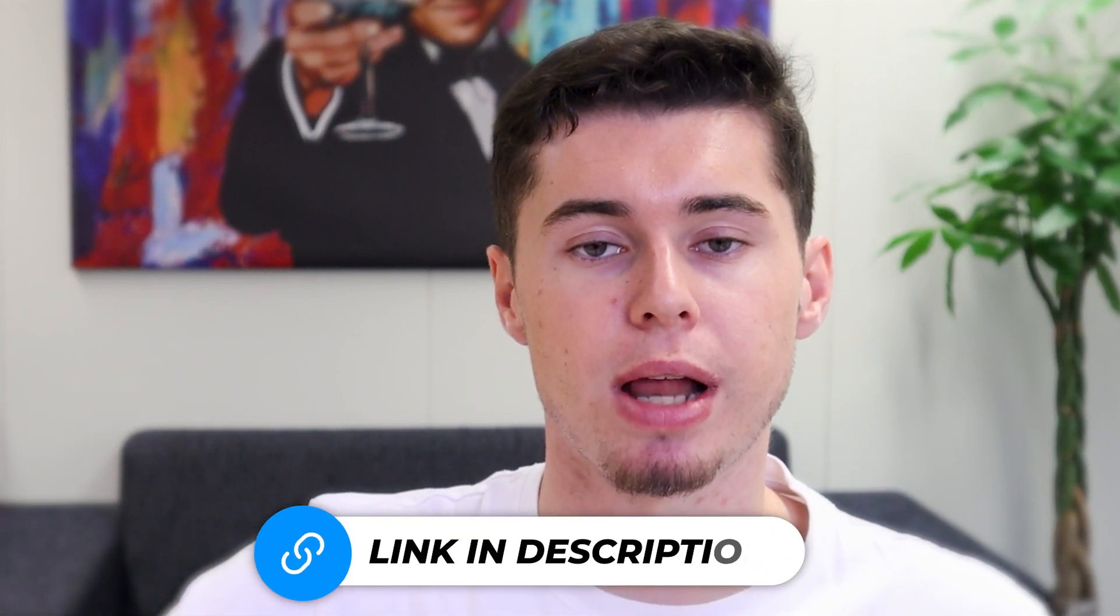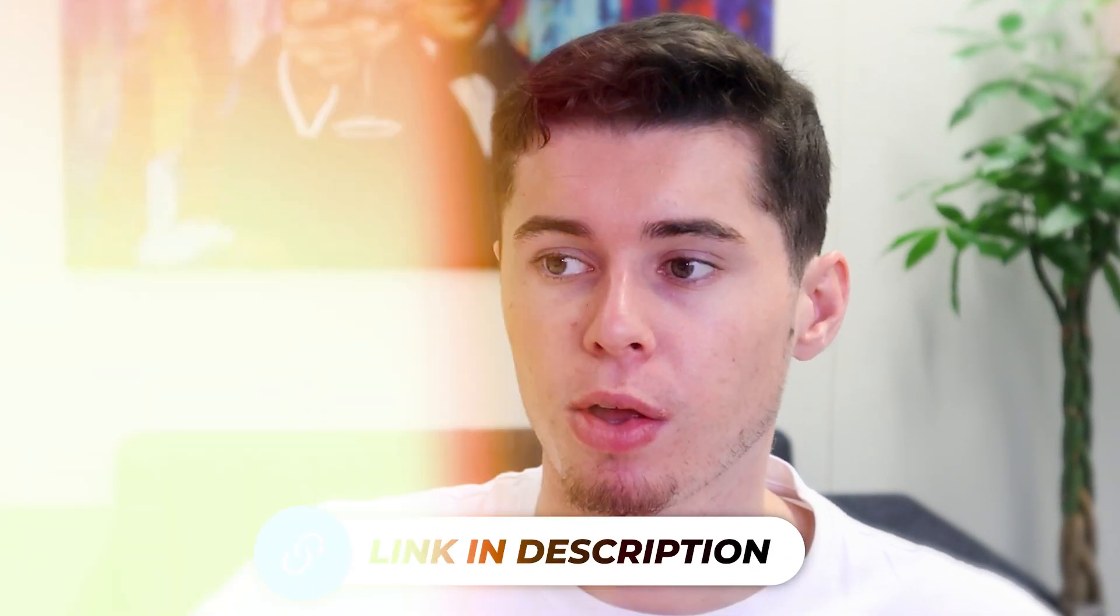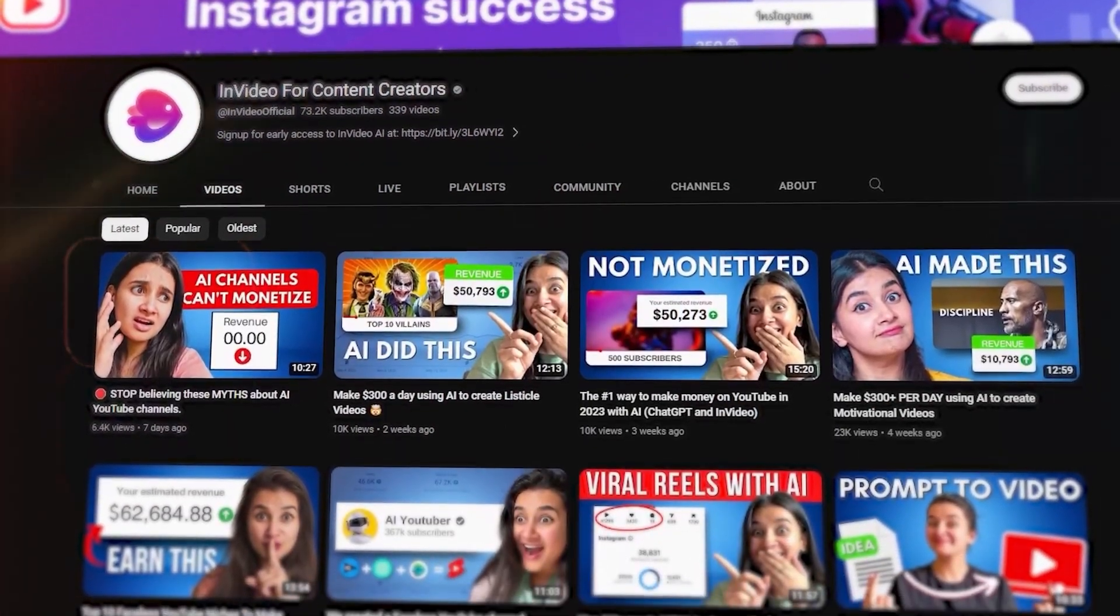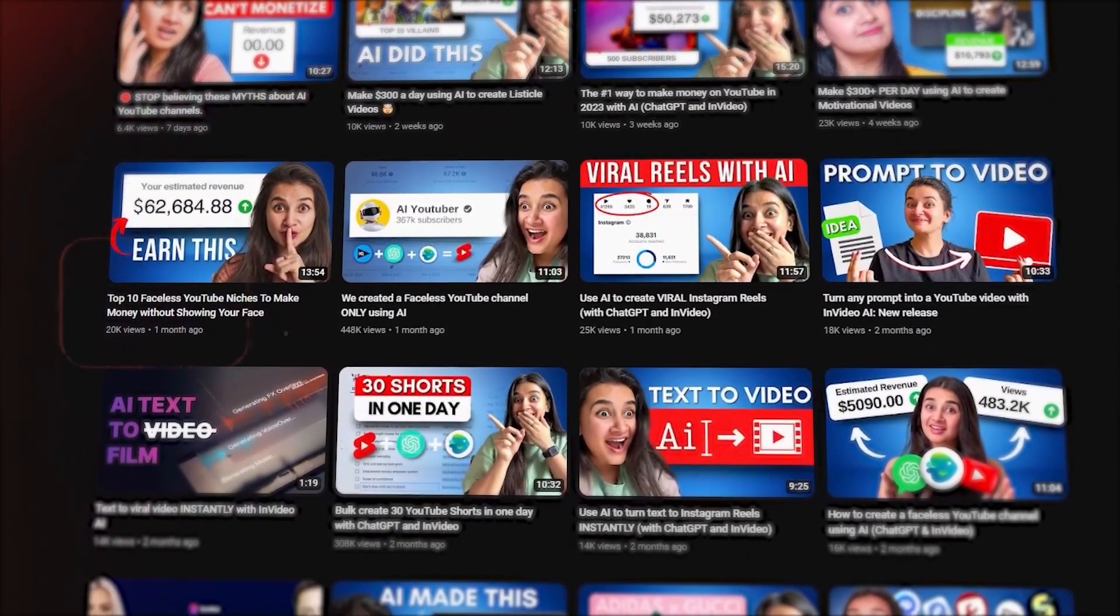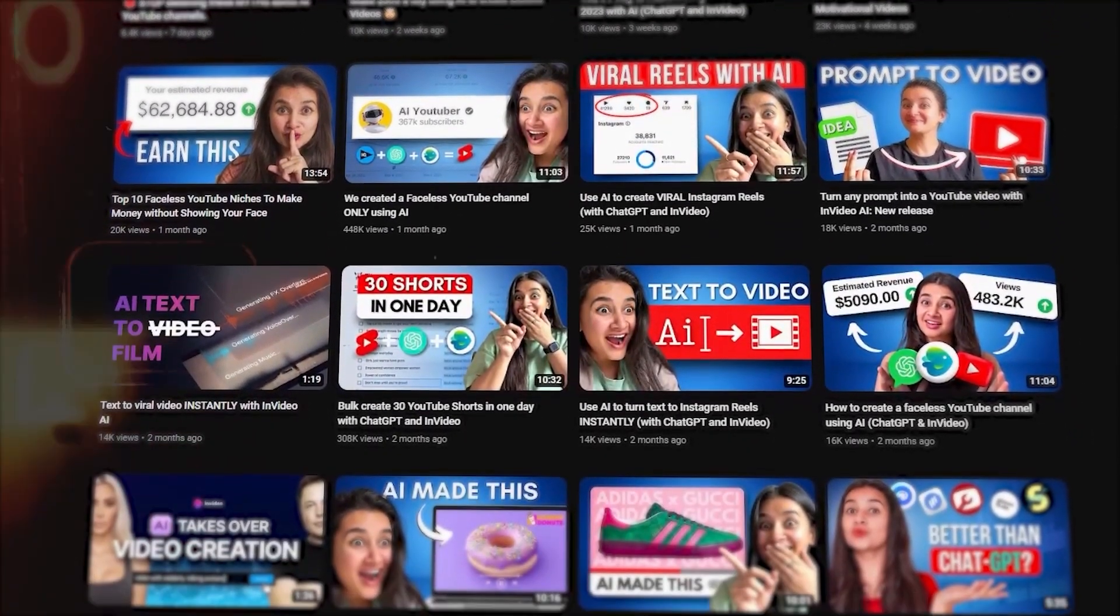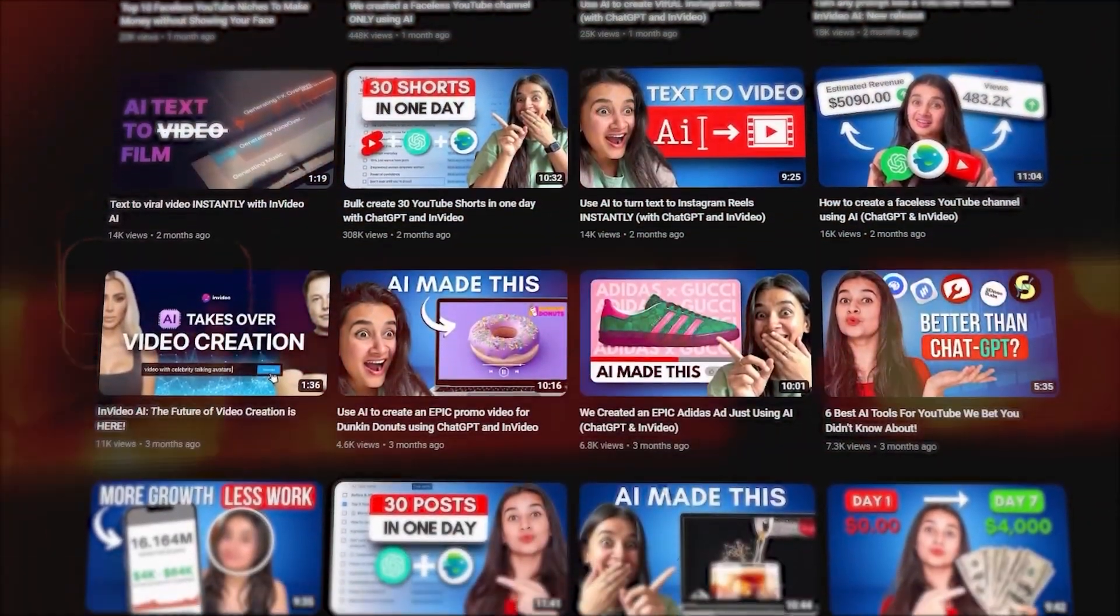I've made many more videos about InVideo and Pictory. Links for that in the description down below. You can also check out InVideo's YouTube channel, by the way, which actually has a lot of tutorials on how to make these kind of videos in a very quick way. I'll leave a link to their channel in the description too. See you next time.